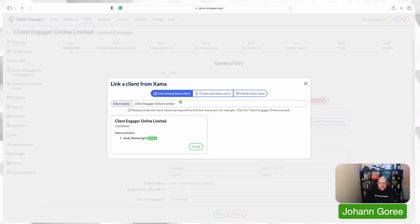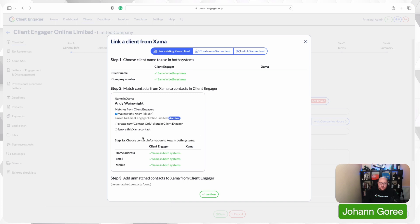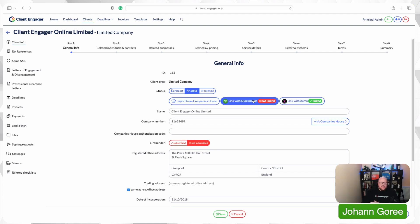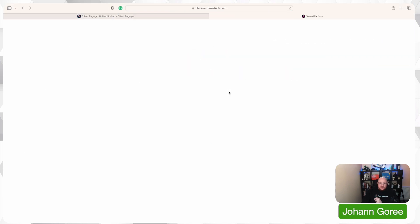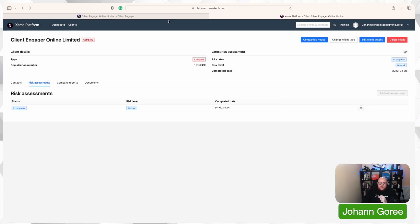We search for the existing client and click 'Link.' It then asks us to check all the details are correct and that we're using the right contacts. Press confirm and that's it — we're now linked, exactly the same way we work with QuickBooks and exactly the same way we'll work with Xero in the future. It's all quick and easy, but I still think the most powerful feature is that smart link — just clicking it and it pops up straight away.